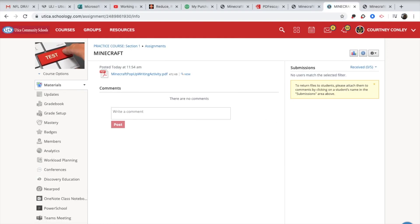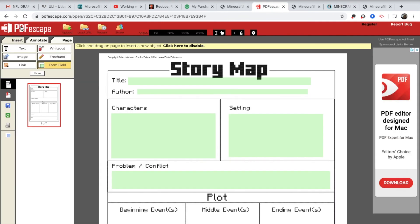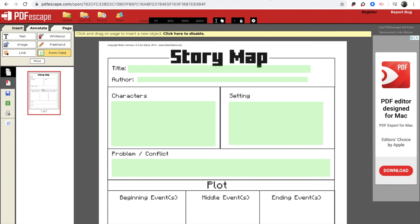So I hope that helps to give you some kind of an overview of how to use PDF escape and to edit your PDF documents.